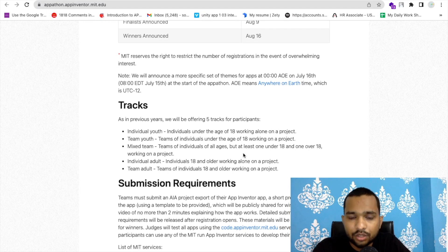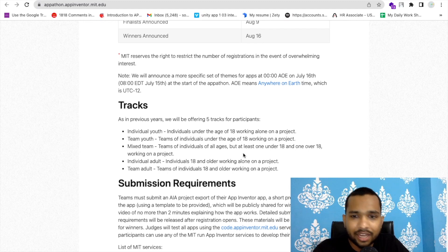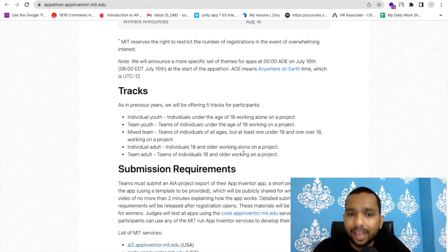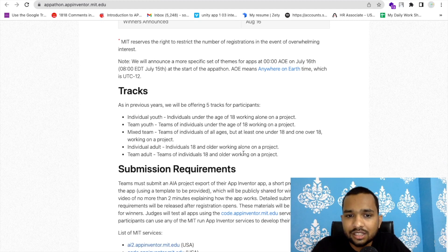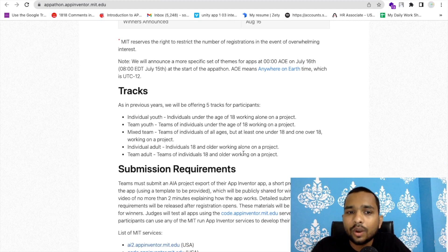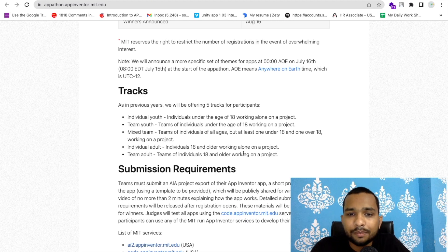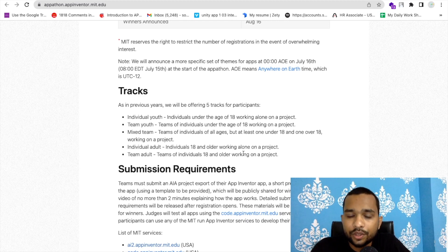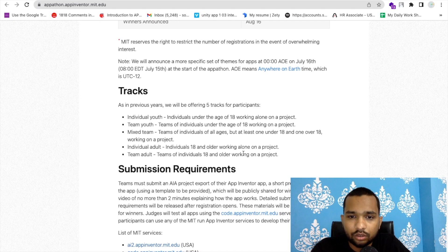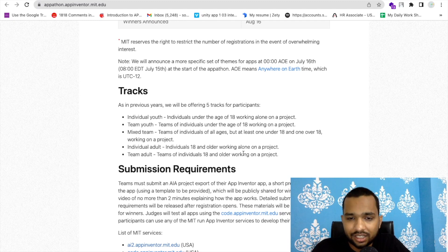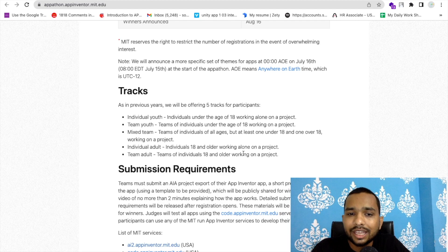There's also Mixed Team, which includes both under 18 and above 18. Individual Adult means if my age is older than 18, I can participate. And there's Team Adult, meaning anyone working on a project who is older than 18 can participate as a team.